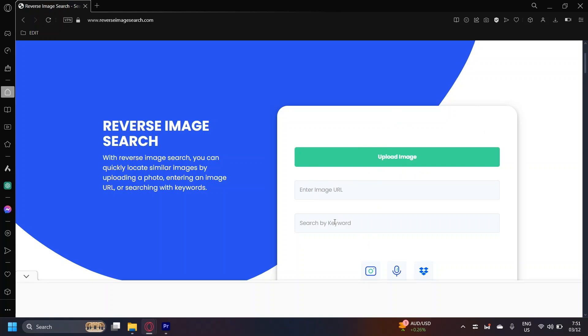What you're going to want to do is go and add site colon twitter.com. You're going to want to type it here in image URL. Basically, it's going to look for the image in this website, which is twitter.com.